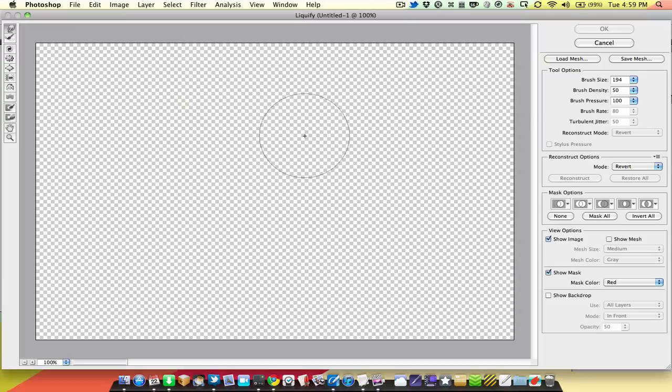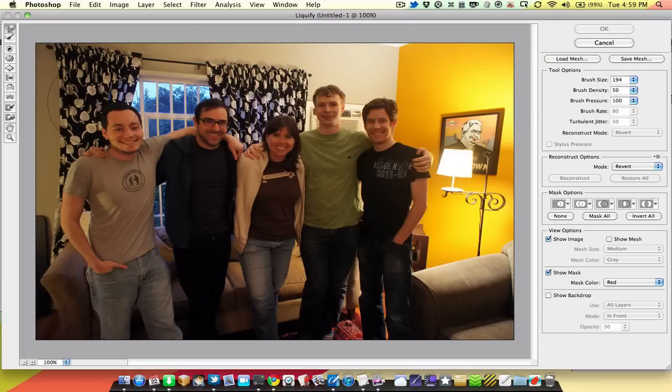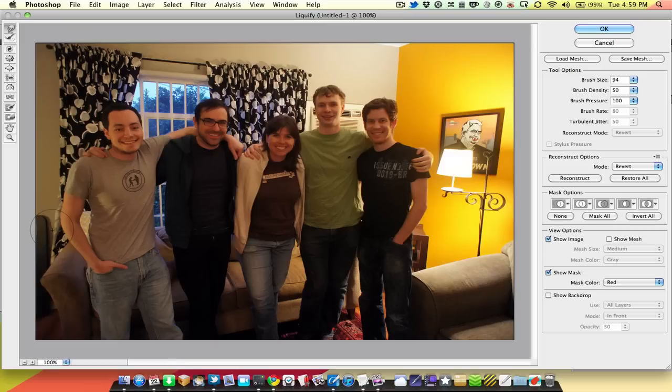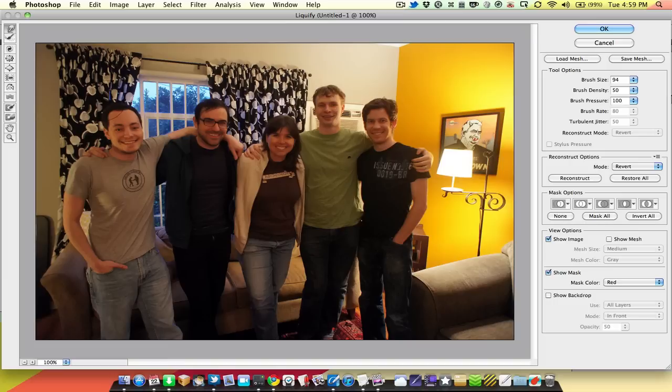So we're going to go into Liquify again. And I'm just going to use a slightly smaller brush to push my face in a little bit and part of my body. So this is slightly more even. And so my head is not being sucked into the vortex that is the top left corner.